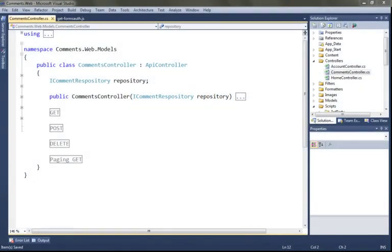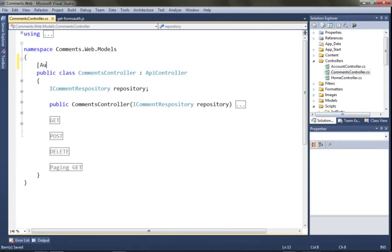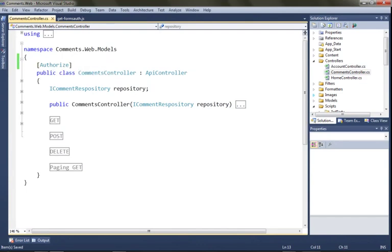We're in our comments controller, and in order to enforce authorization for this entire comments controller, all I need to do is drop an authorize attribute on the controller class.